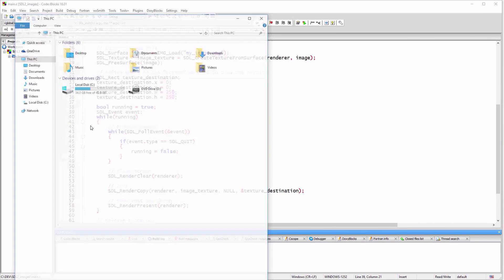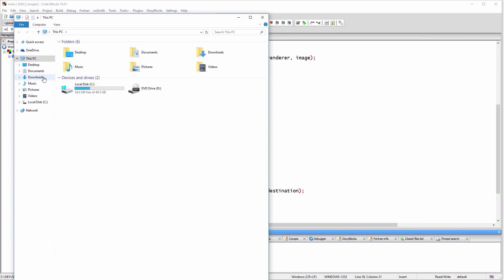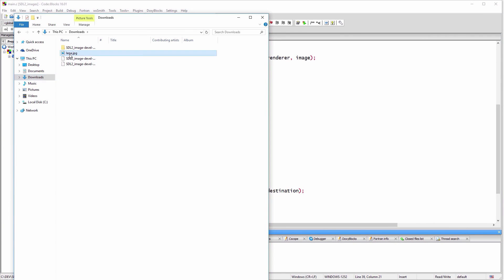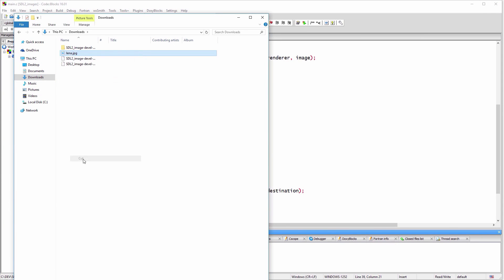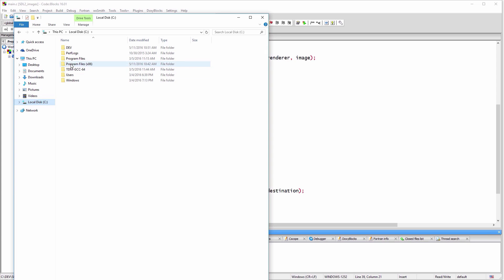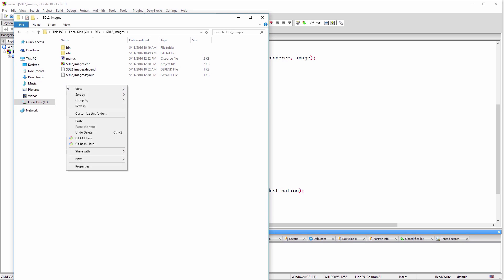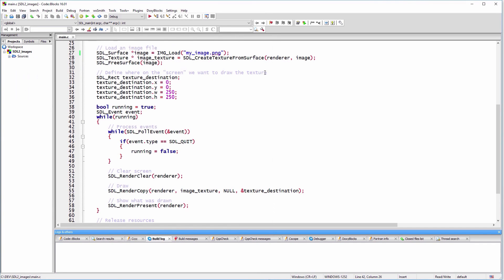We'll copy the image in our project folder to keep things simple. You can however use IMG_Load to read any location on your disk. Double check to be sure that you use the correct location for the image file.